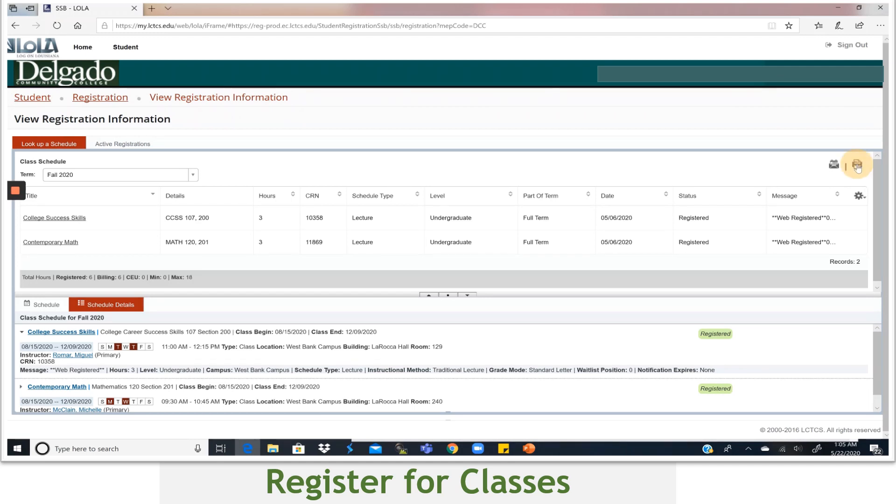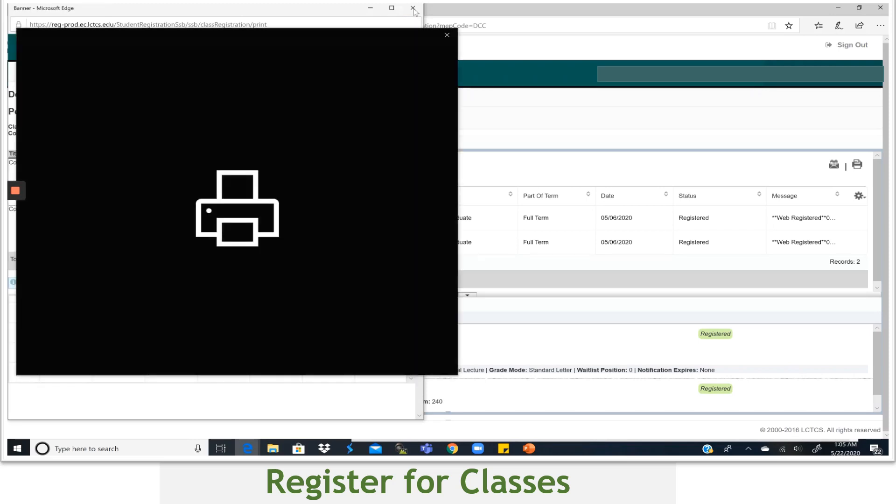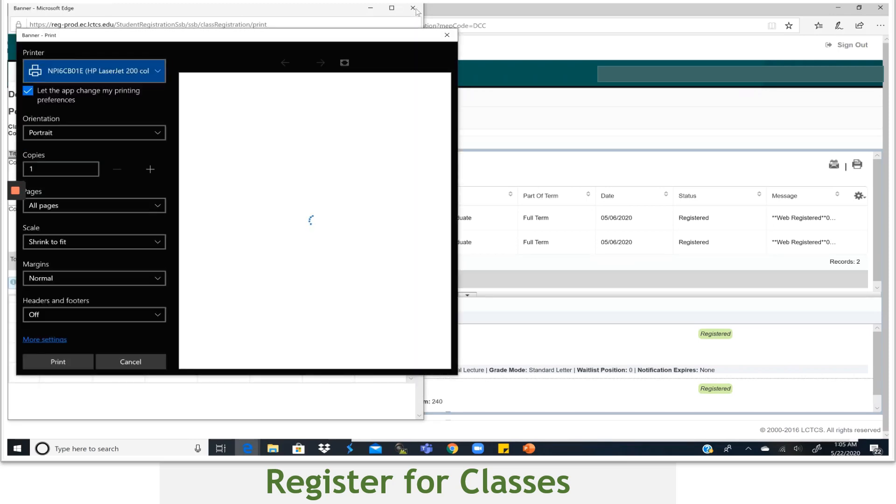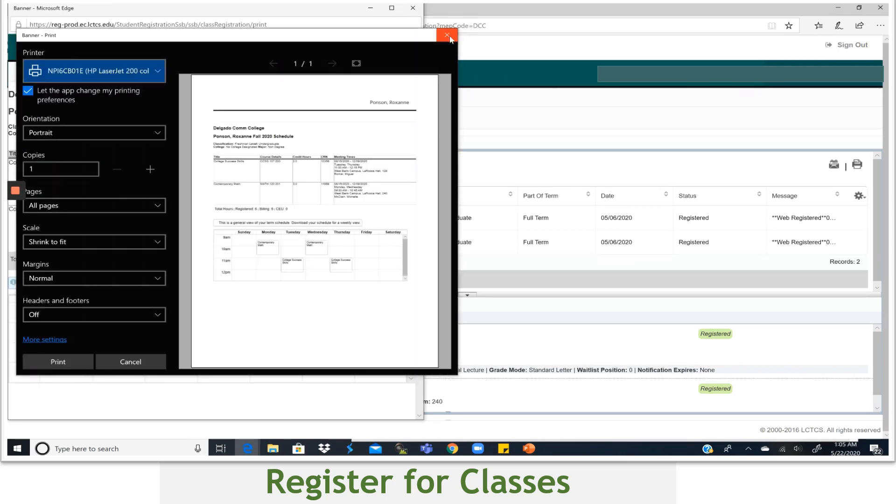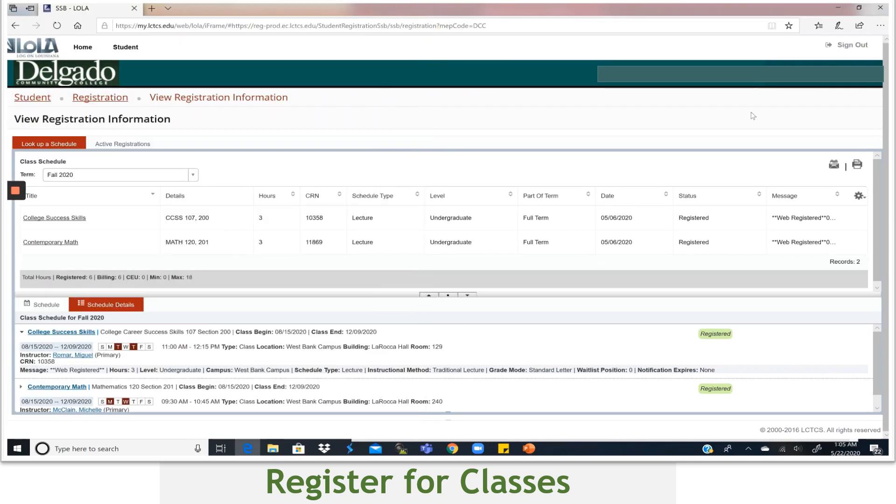And just so you'll know, you can also send a copy of your schedule to your email account. You would just need to go back and select the email icon.